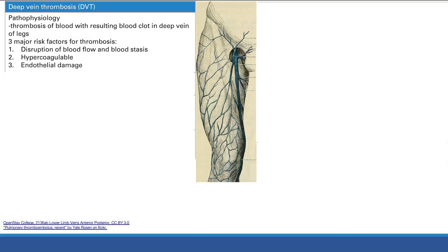DVT and pulmonary embolism. First, DVT - the name tells us everything: deep vein thrombosis, thrombosis of blood resulting in blood clots in the deep veins of the leg. As you can see here, those are the femoral, iliac, and popliteal veins - the deep veins. Then we have the superficial veins, those blue lines you might see on your own legs. Clotting in the deep veins is what can cause big problems.